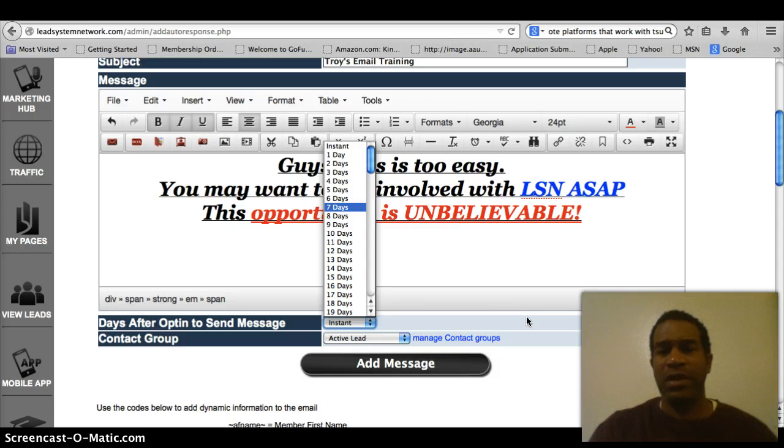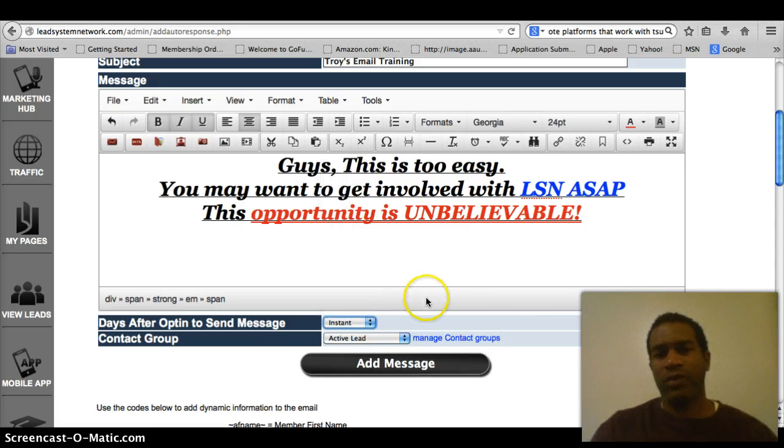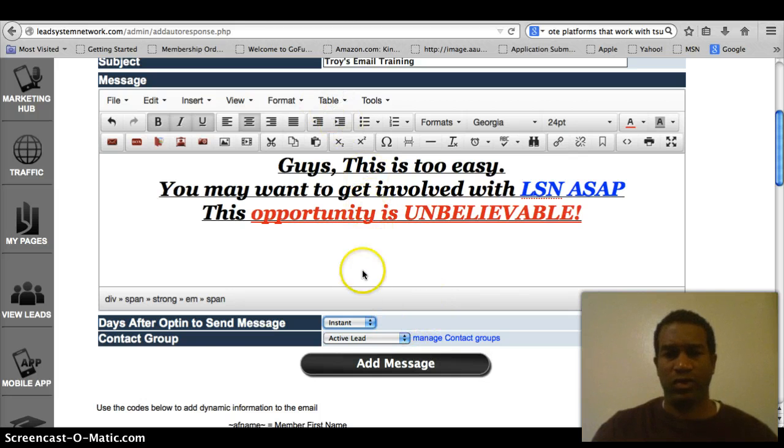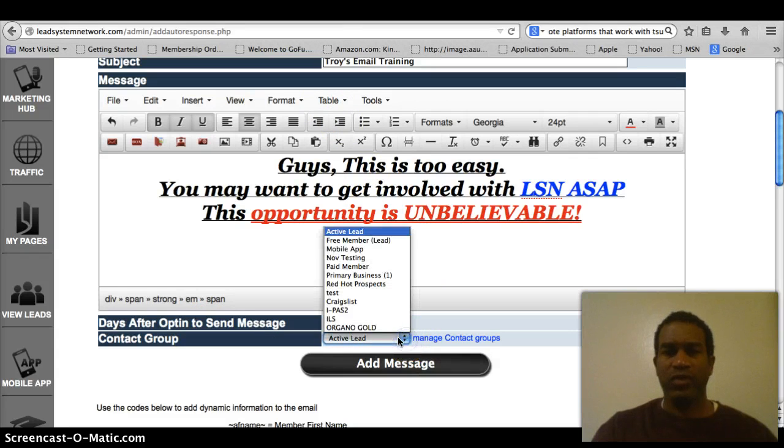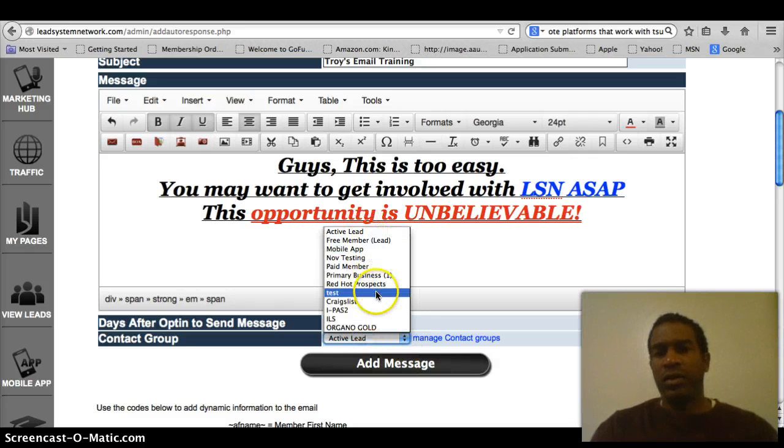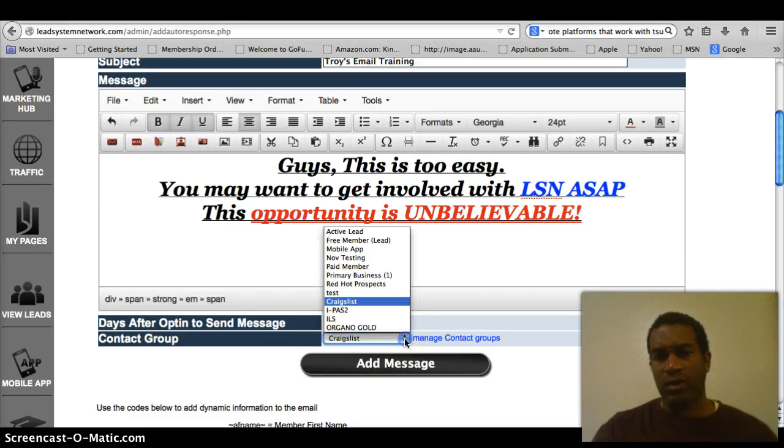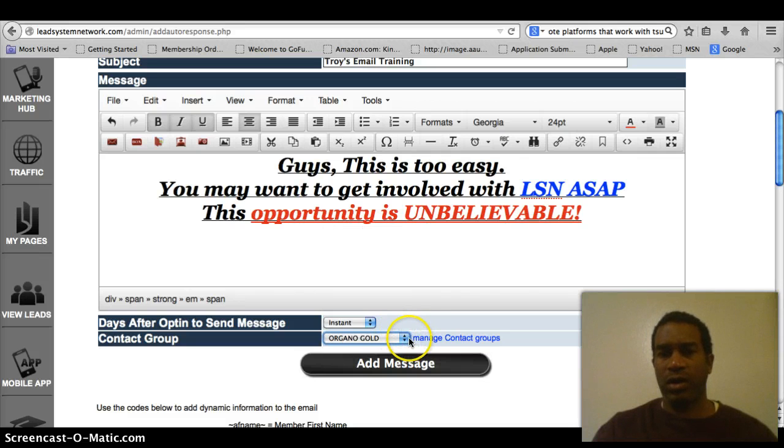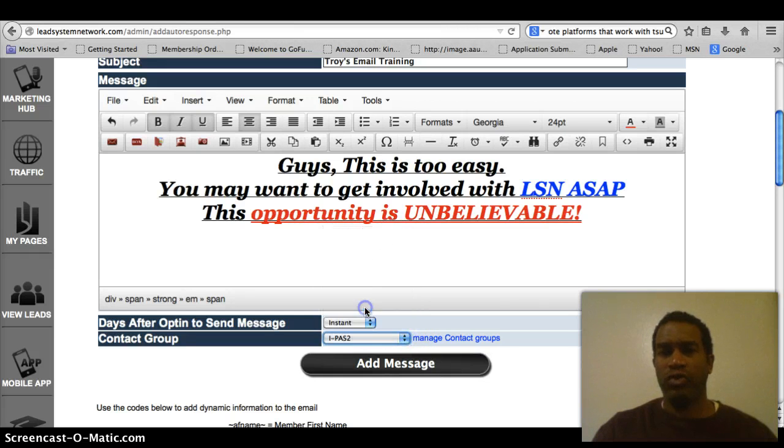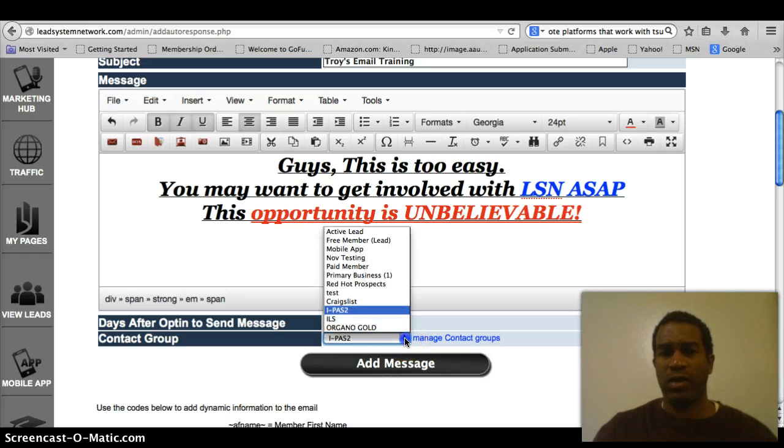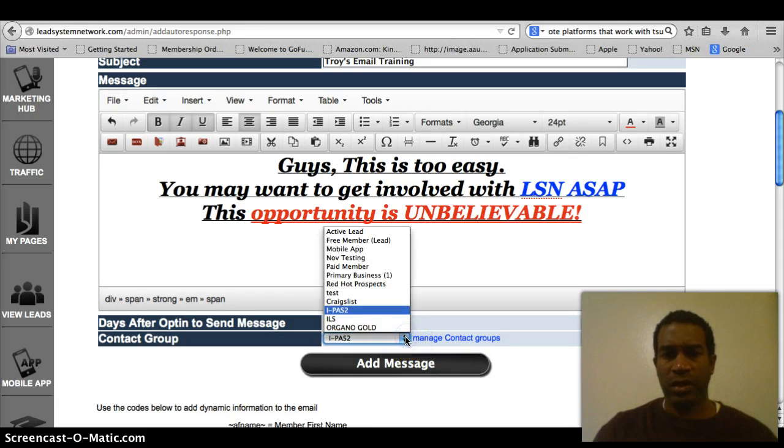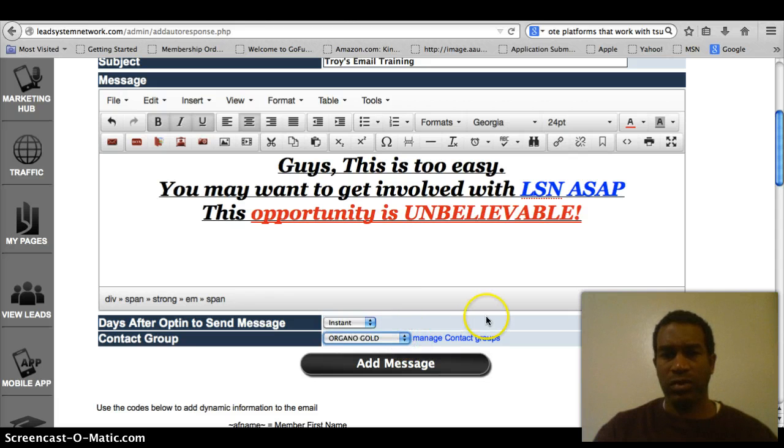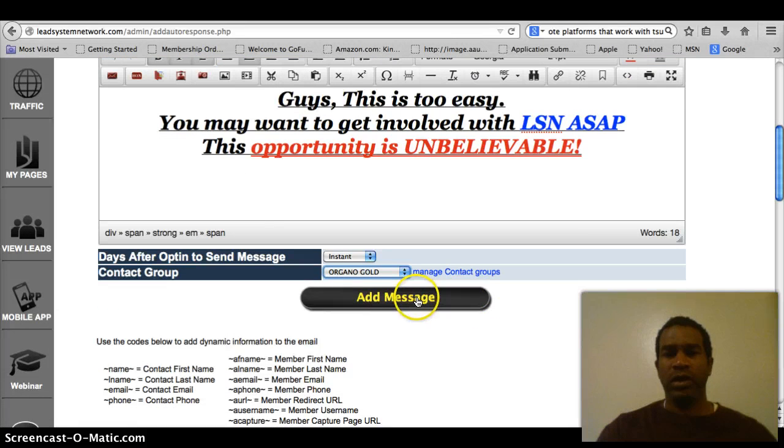You just don't want to be sending them something every single day, especially about your opportunity. If you want to send them some training, then that's fine. Like this, this is just a training email. And then your contact group, you have your active leads group. And then you can change, you can make it for any of the groups. Say I want to go to my Craigslist people, or Organo Gold, or iPass 2, just whatever. You can change it to whichever one of those you want. And you can also manage your contact group. But we're going to go now to add message.